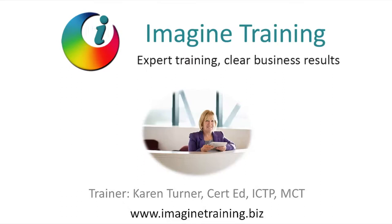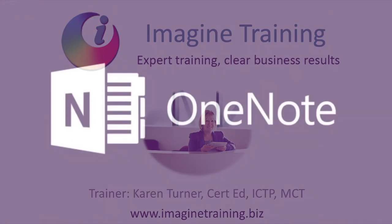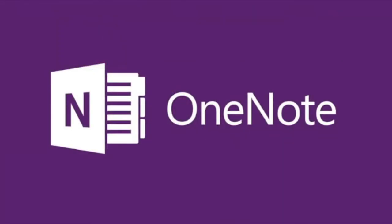Hi, it's Karen Turner. I'm going to give you a bit of a show around Microsoft OneNote. What it is, is an electronic scrapbook and I find that hardly anybody has heard of it or is using it.